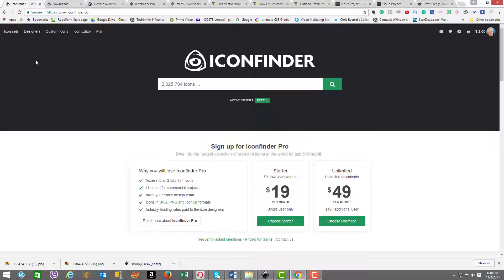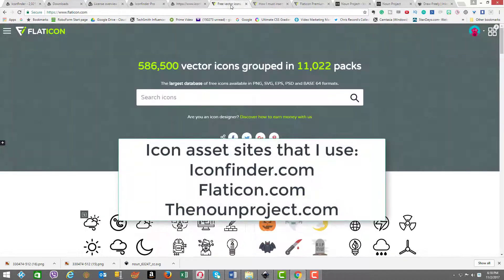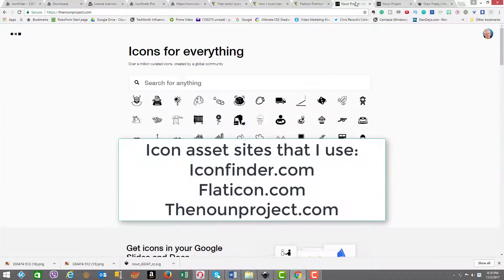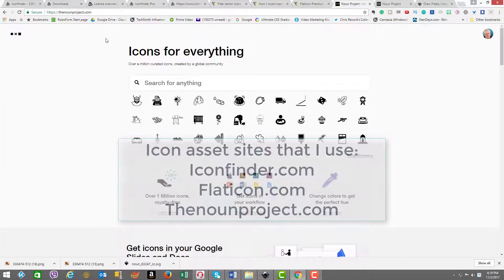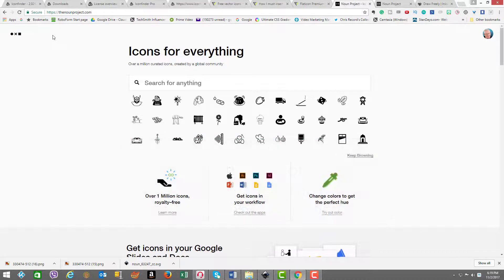Now we're inside Icon Finder, which is the tool we're going to use to grab the icons used in the two examples. The good thing to know is it's not the only choice. There's another site called flaticon.com and something called the nounproject.com. Those are other choices, but we're not going into them now, just sharing that with you.